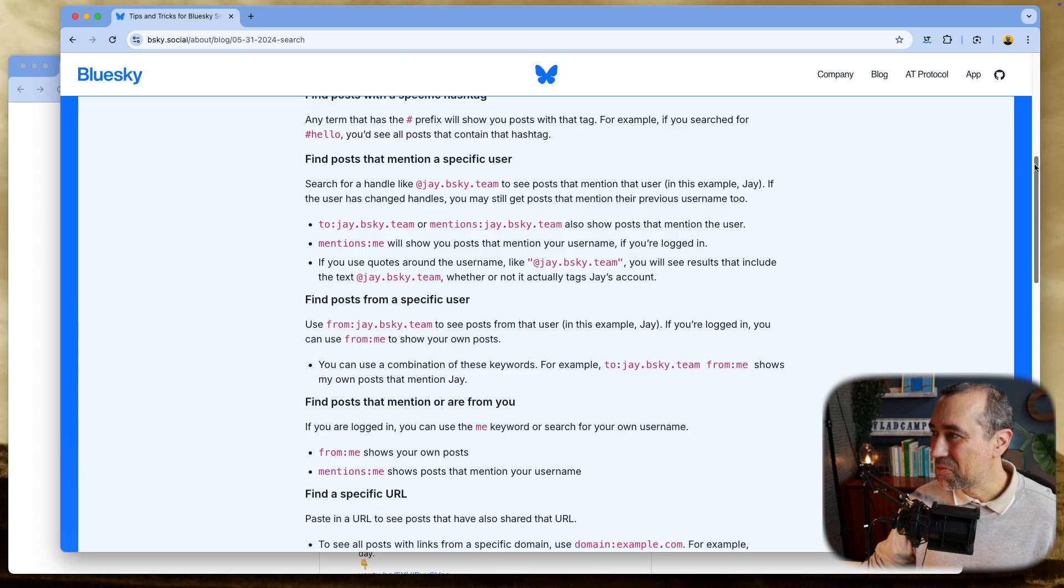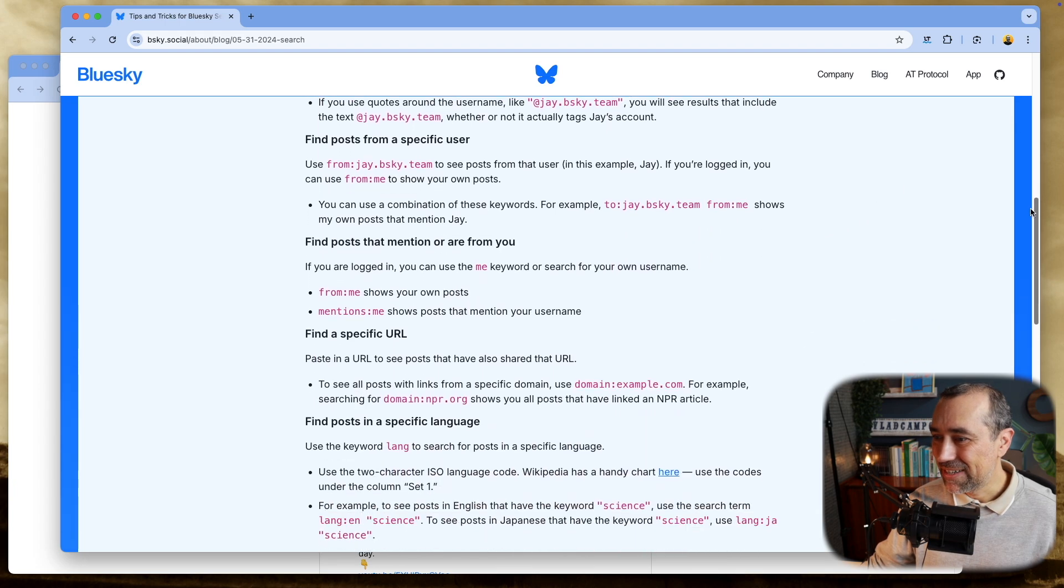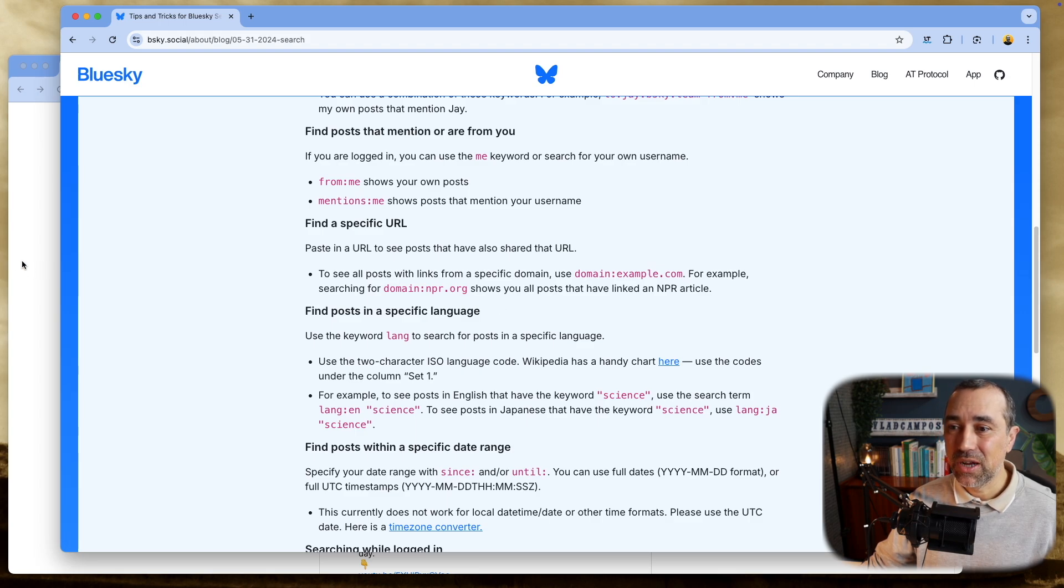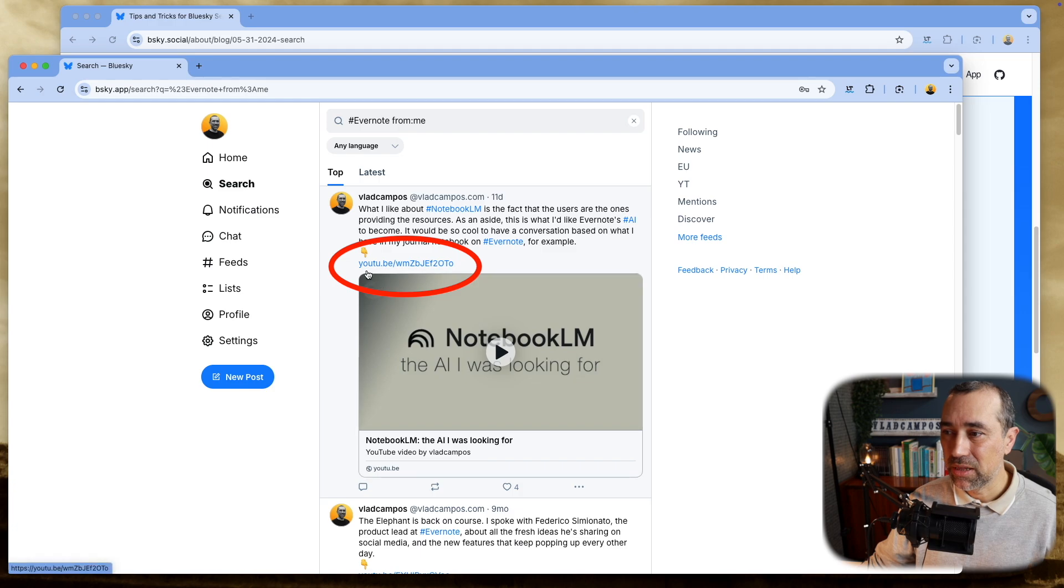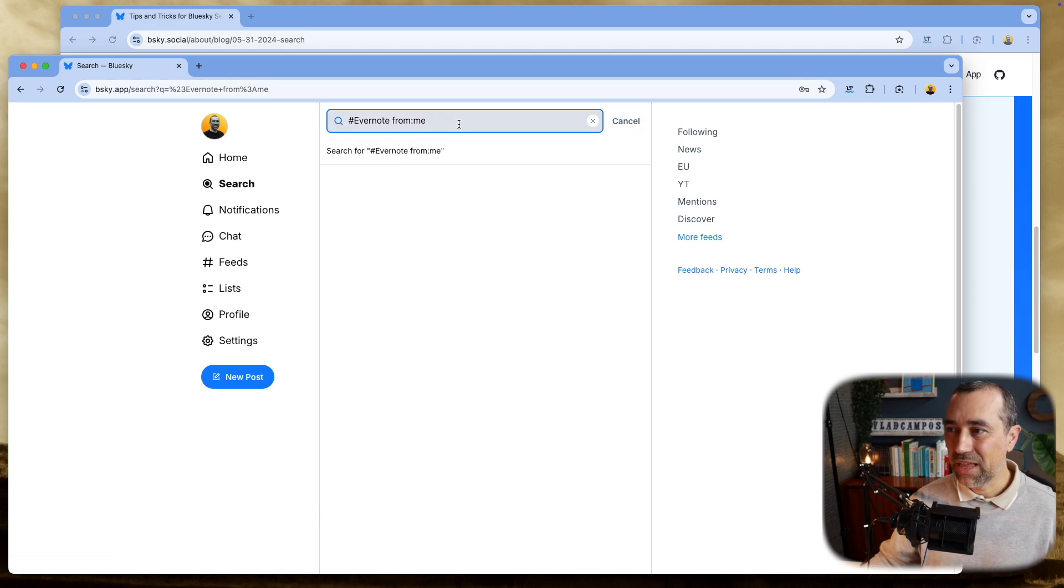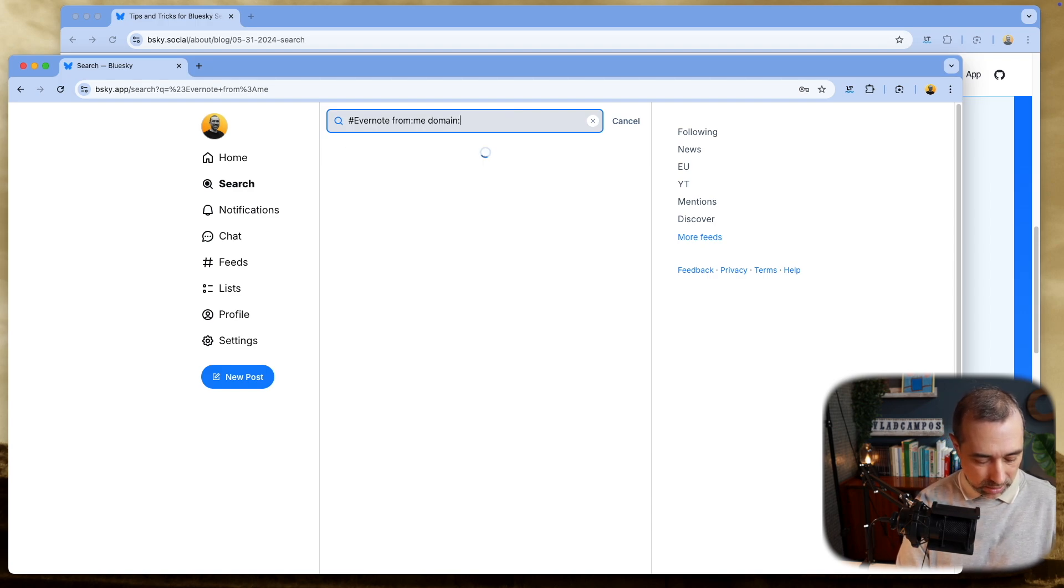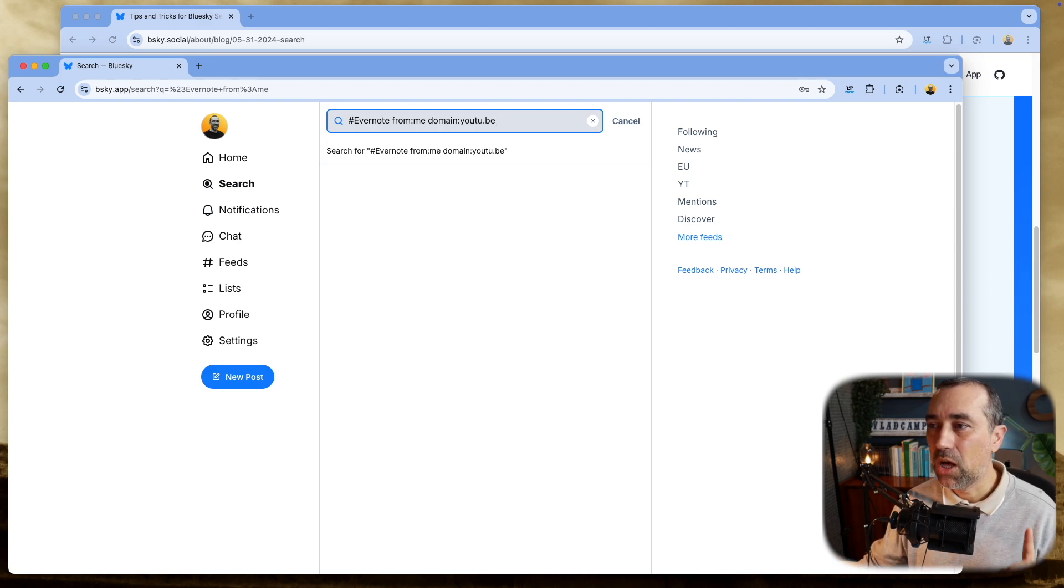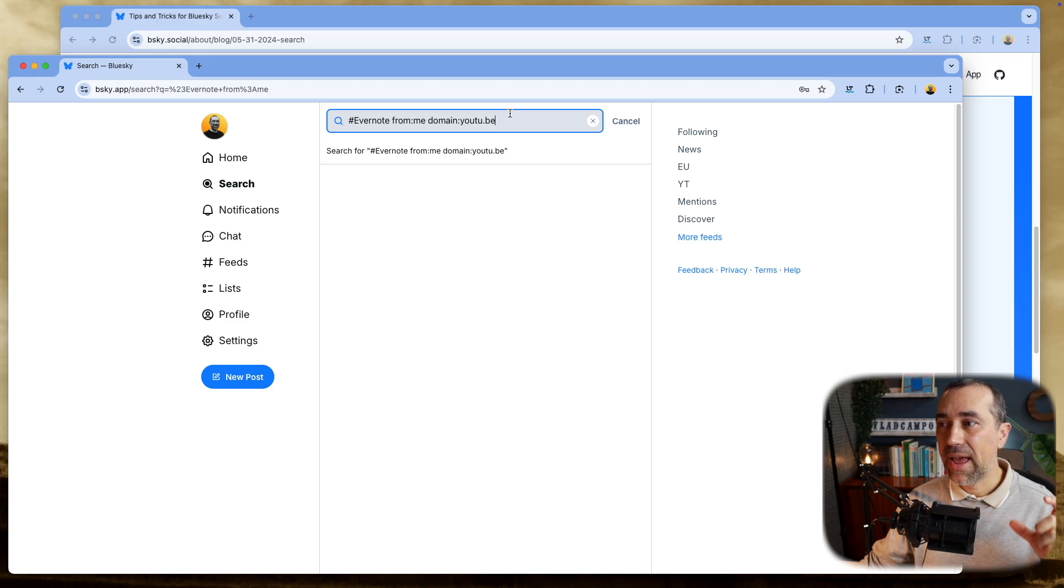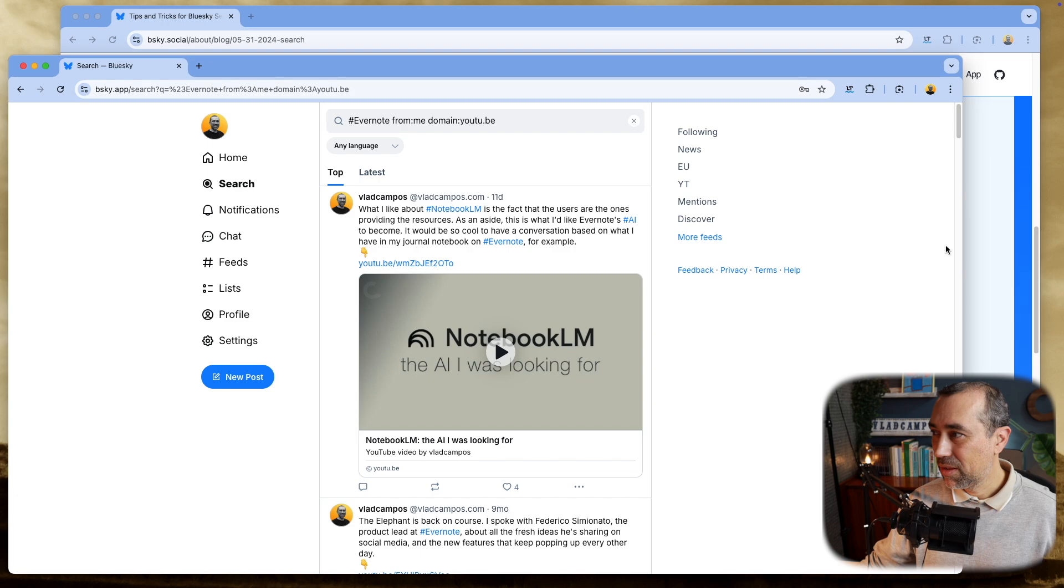Now, there's another one here that is so cool. You can find domain names too. And this is not the user address. These are posts. So look at this one here. All the YouTube posts have this youtu.be. So let's try that. What was that domain? Domain colon youtu. So now we're seeing all the posts with the hashtag Evernote from me that also have the YouTube domain. Isn't that cool?